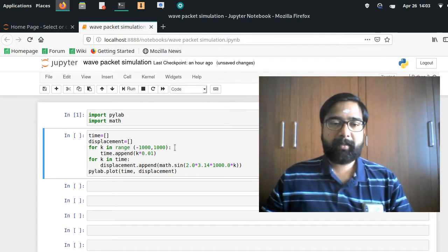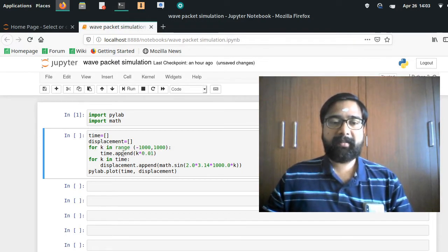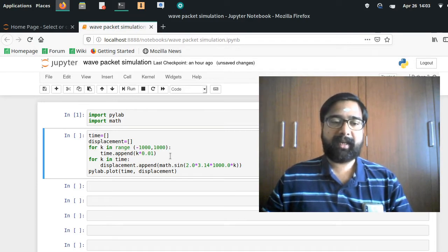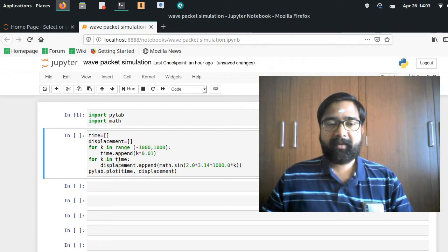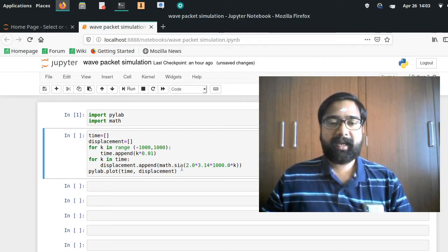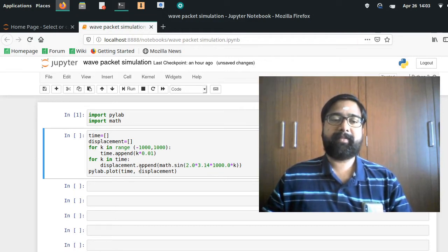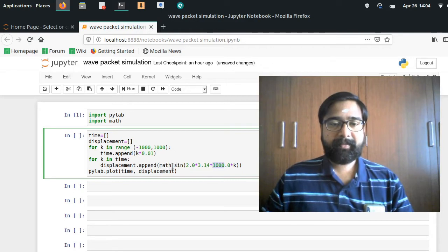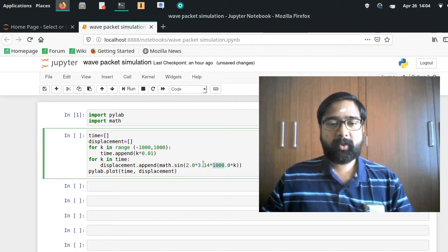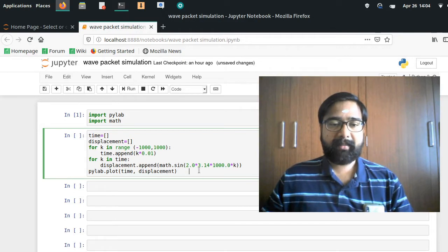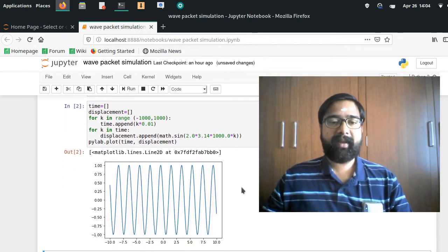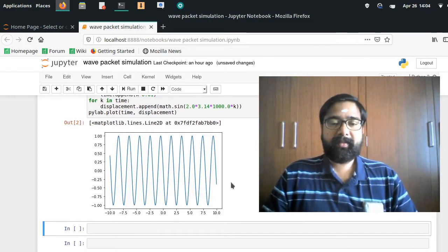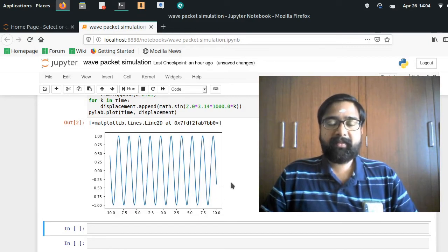I will consider 2000 points each differing by a small fraction of time equal to 0.01 seconds. I define the displacement of this wave as A sin(omega t). The amplitude is taken as 1, so the equation is A = 1, sin(2π f t), where the frequency is 1000 Hz. Plotting time against displacement gives the expected wave — this is the equation of a wave which changes with time.